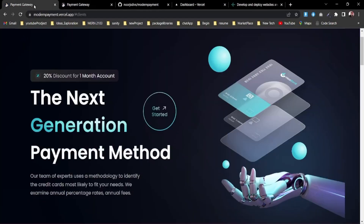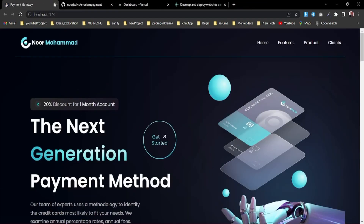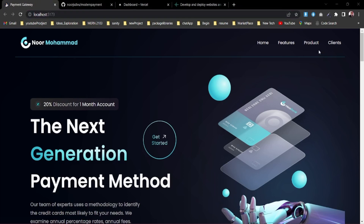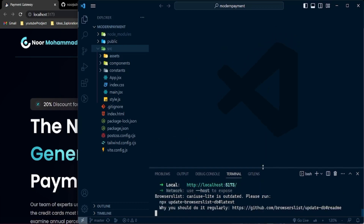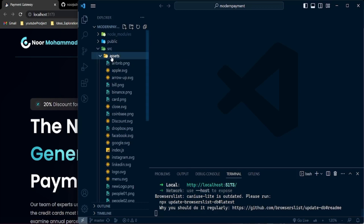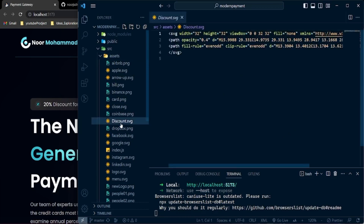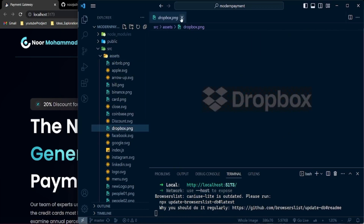You can see the same website running on localhost. This is what you're going to have. If you want to change anything you can, but today is about deployment. I'm giving you this free website so you have something to host. Try to understand the structure — in the source folder I have all the assets like discount icons and Dropbox logos.